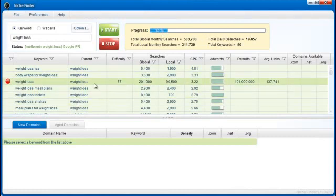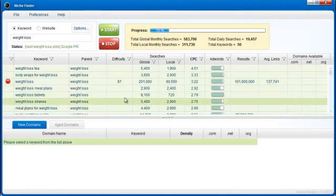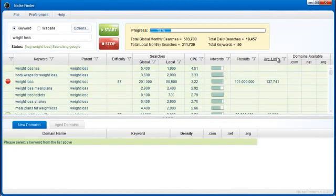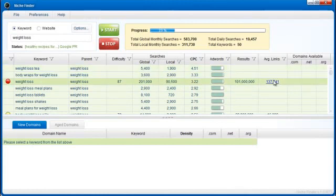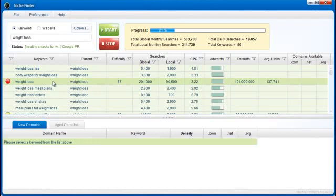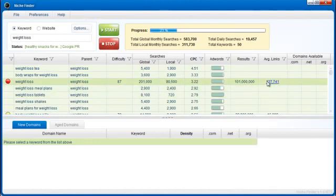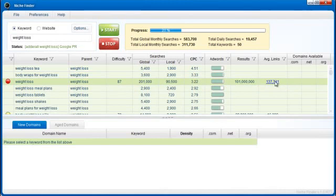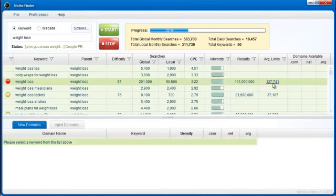So while Niche Finder processes, I'm going to go through a few of the new additions. So average links over here, this was recently added. And what this is going to tell us is the average number of links for the keyword weight loss for the top 10 ranked websites is 137,741. So if you're going to get in the top 10 of Google for the keyword weight loss, probably the minimum number of links you're going to want to get is 137,741 links.